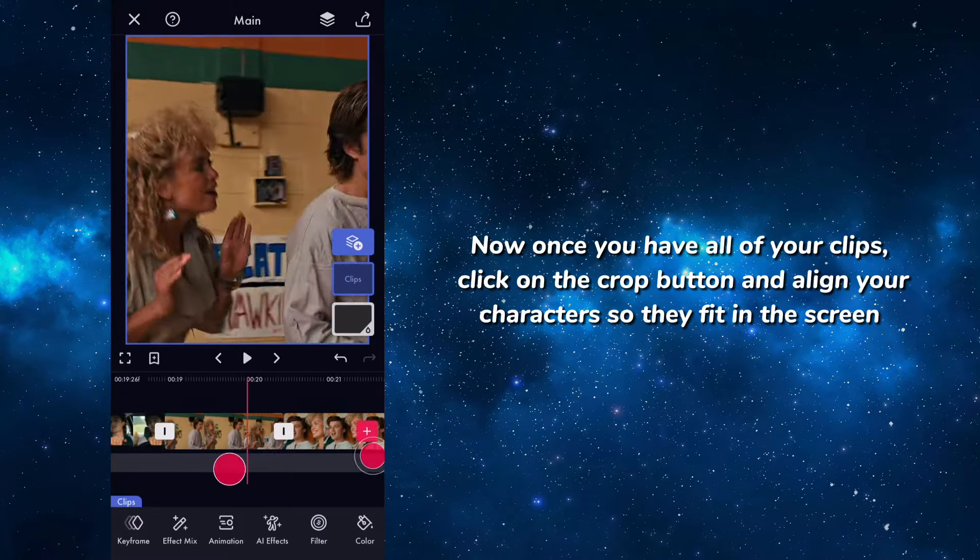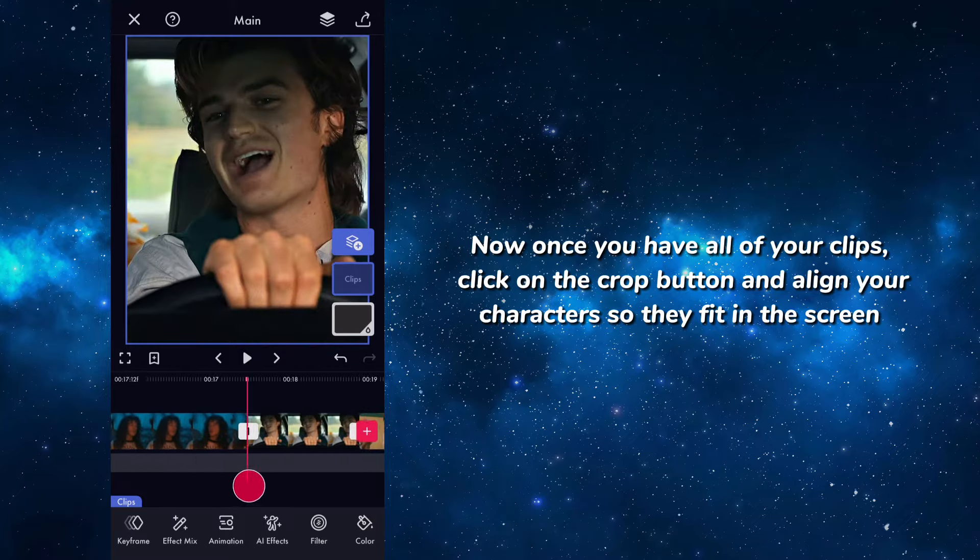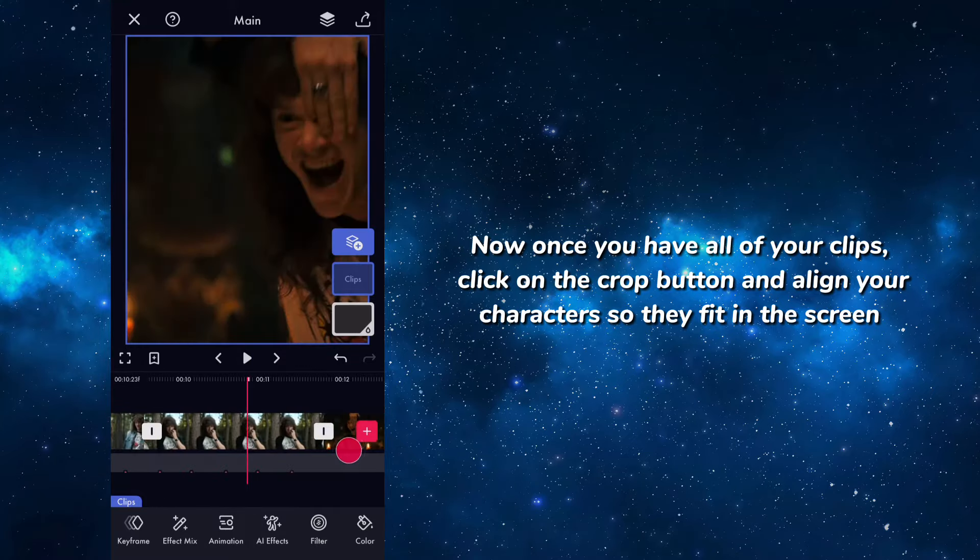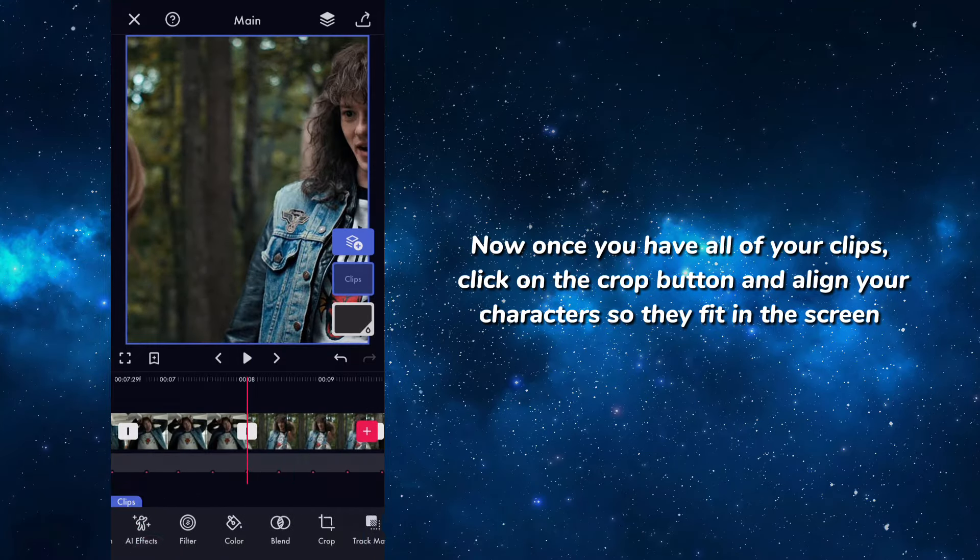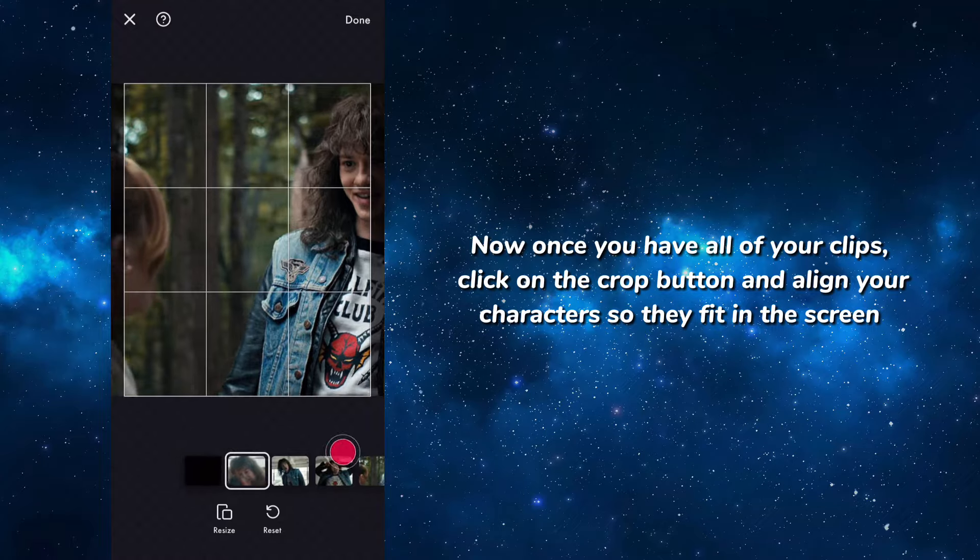Now once you have all of your clips, click on the crop button and align your characters so they fit in the screen.